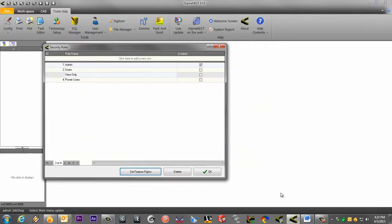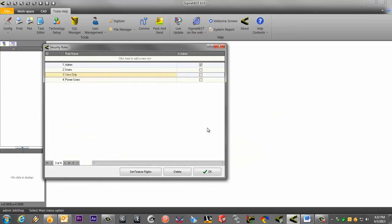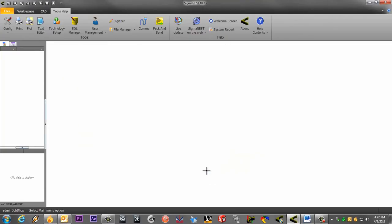You can also make specific security roles admin if you'd like. You have created your first user. Remember, only admins can create and edit users.